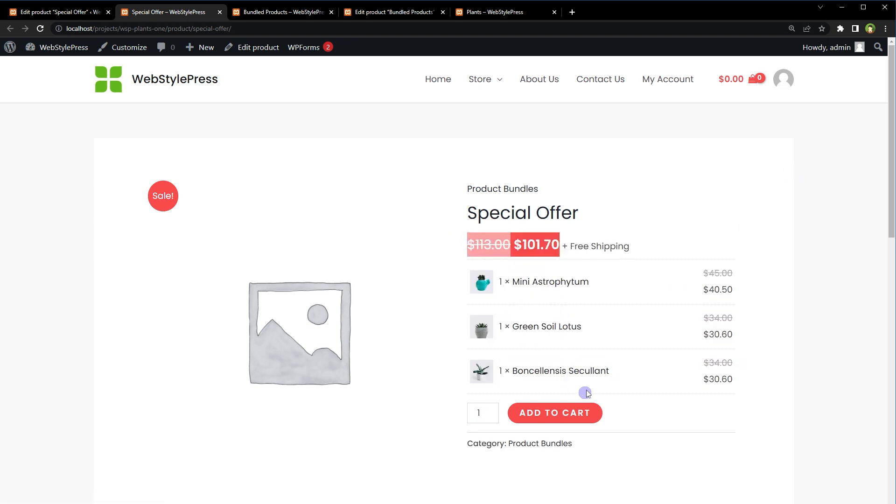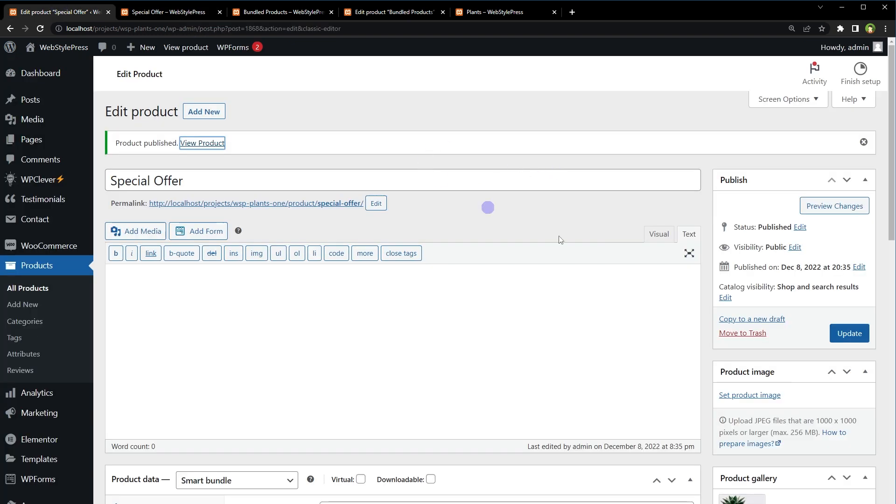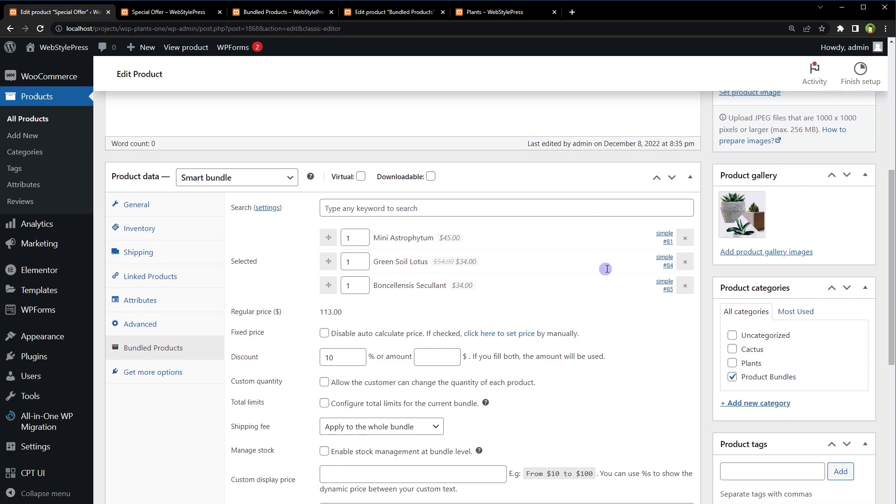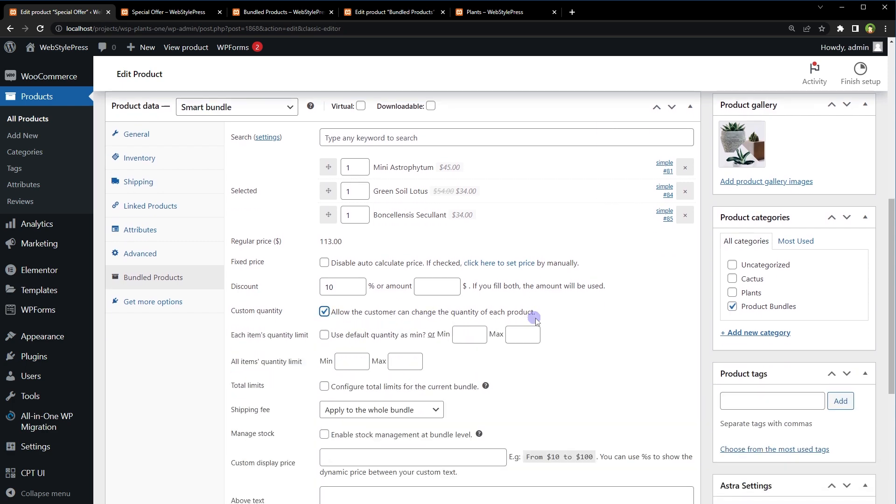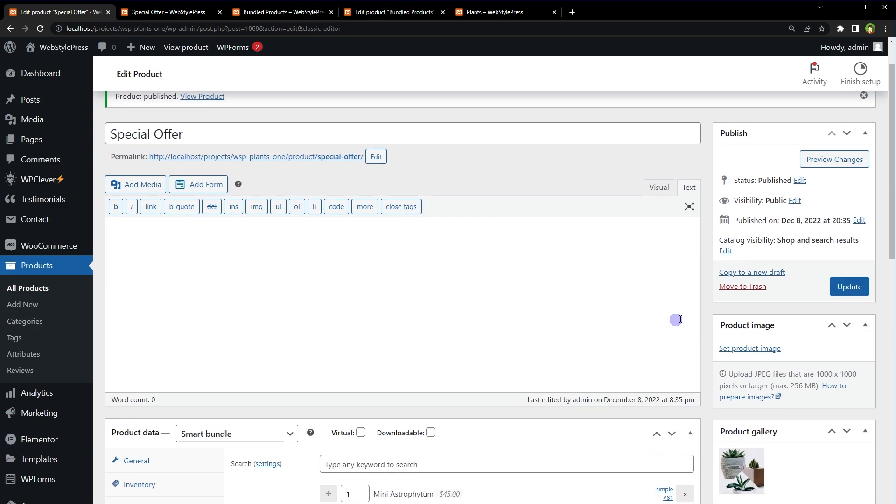Three products are here. Quantity cannot be changed, but we can change that. Allow customers can change quantity of each product. Update.